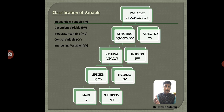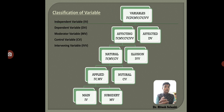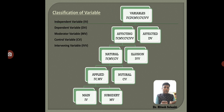The affecting variable is further classified into two categories: one is the natural variable, and another is the illusion — that is the assumption — which is the intervening variable. The rest are natural variables. The natural variables are further classified into applied variable and neutral variable. The control variable is the neutral variable because it controls the situation. The rest — that is the independent variable and moderator variable — are applied variables. The applied variable is further classified into main variable, which is the independent variable, and subsidiary variable, which is the moderator variable.